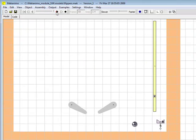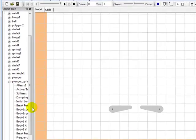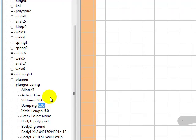This time, the spring is moving too much. To prevent that, we can change its damping value.